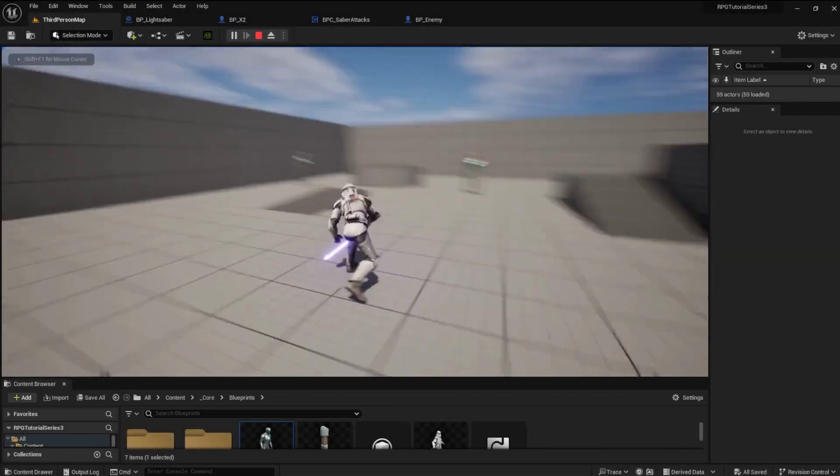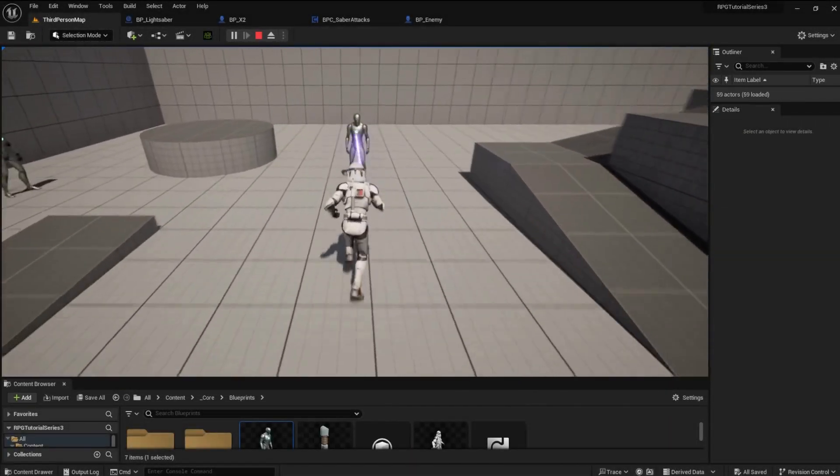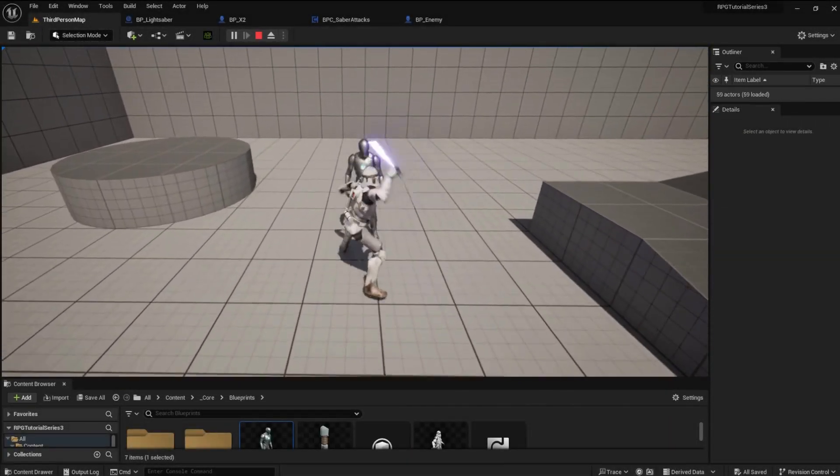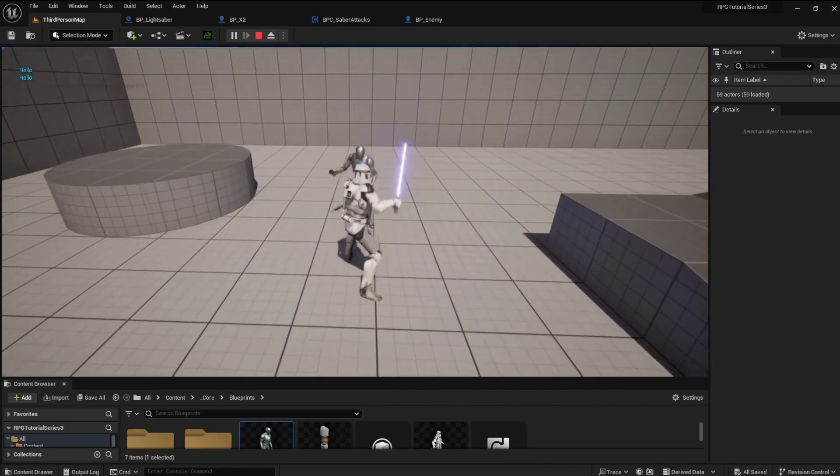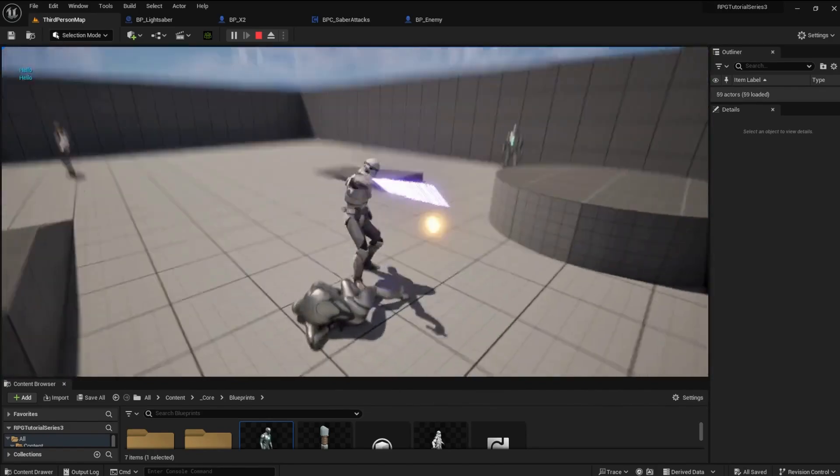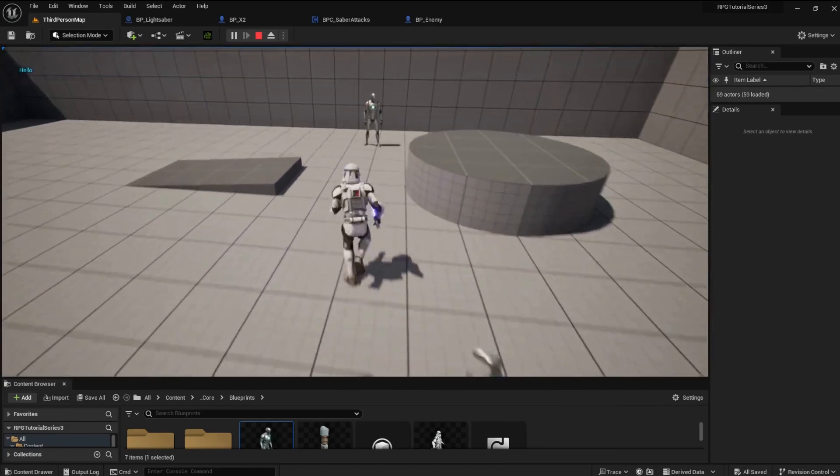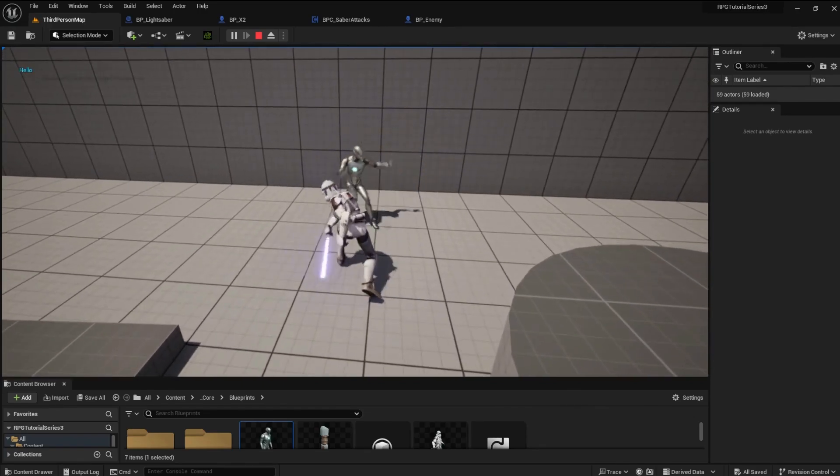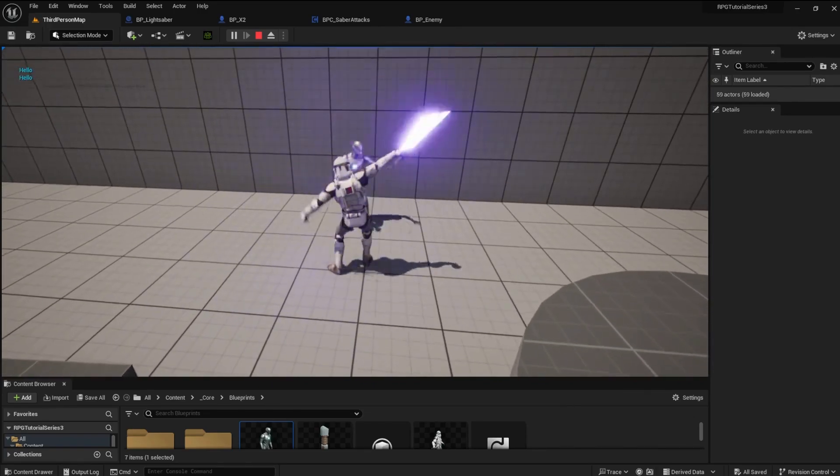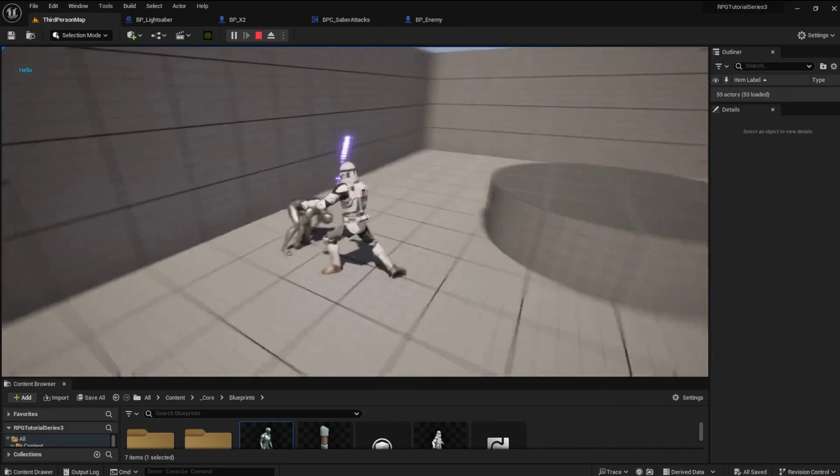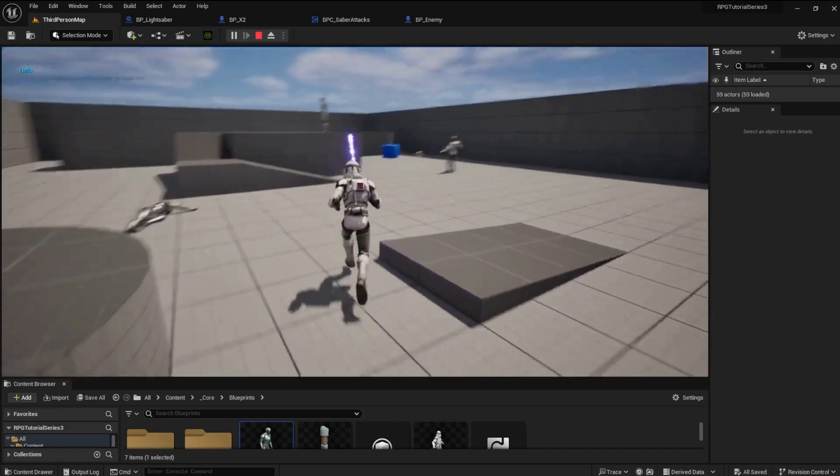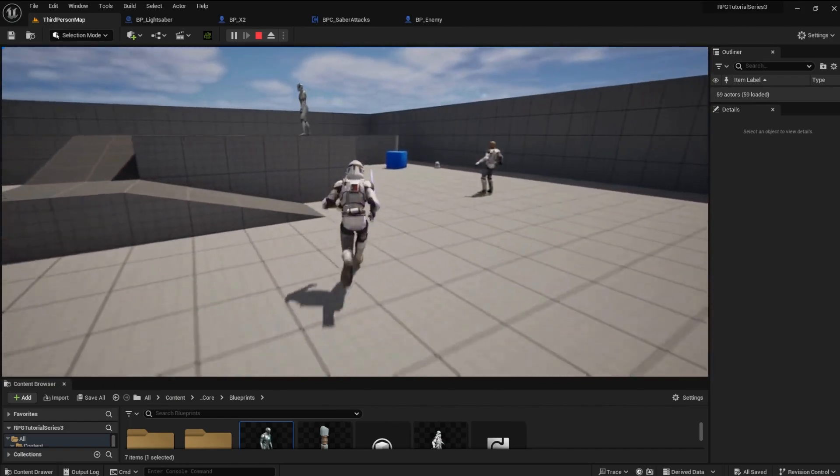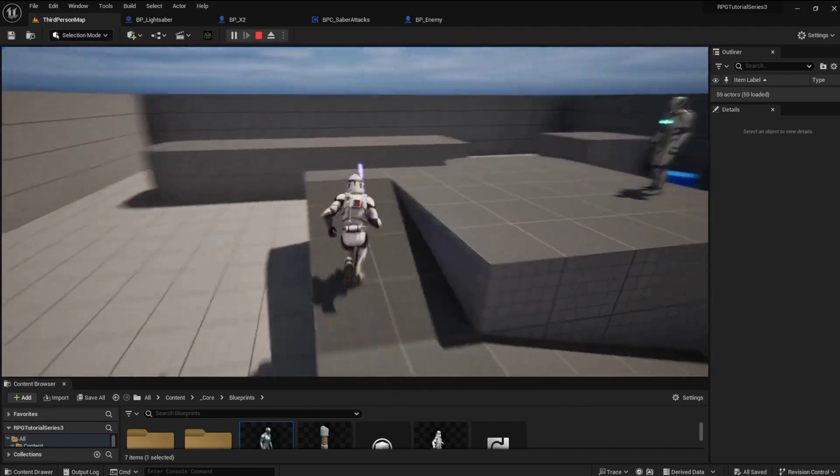Welcome back to Stargame Studios RPG UE5 tutorial series. We have a good one today. We are now into the lightsaber hit detection phase. We will set up a trace system on the lightsaber and destroy our enemy. This will be a long one. Let's get into it.